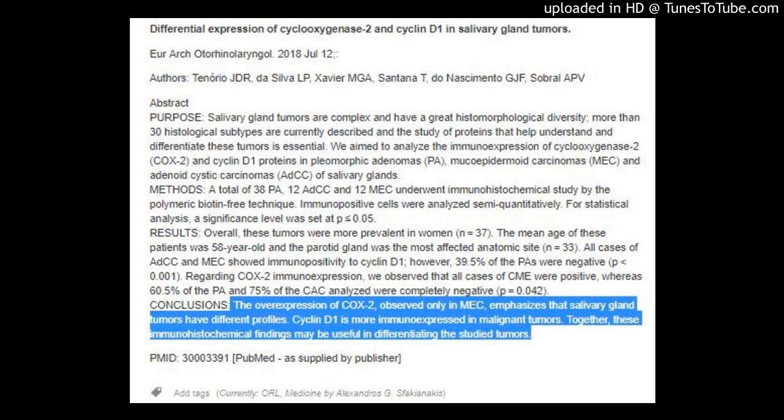Regarding COX-2 immune expression, we observed that all cases of MEC were positive, whereas 60.5% of the PA and 75% of the ADCC analyzed were completely negative (P=0.042).